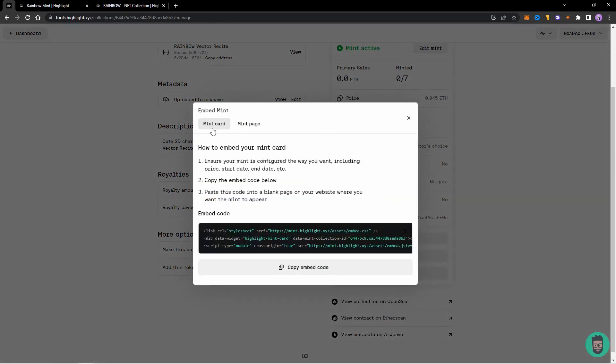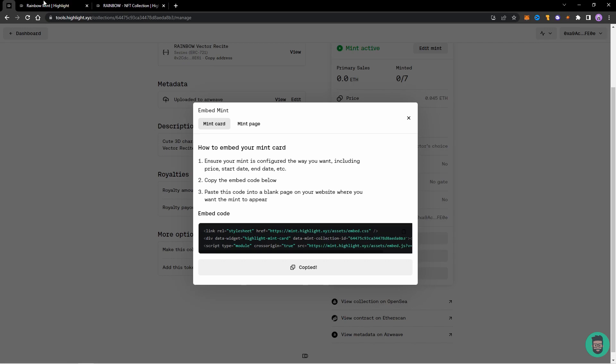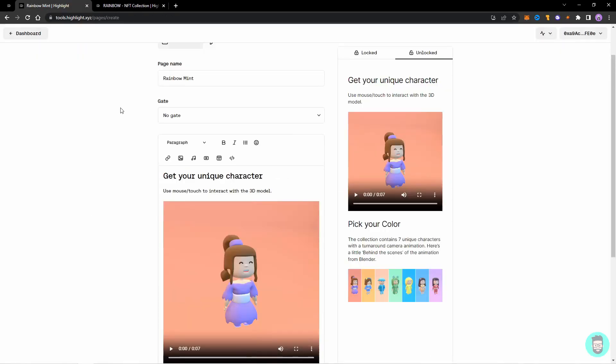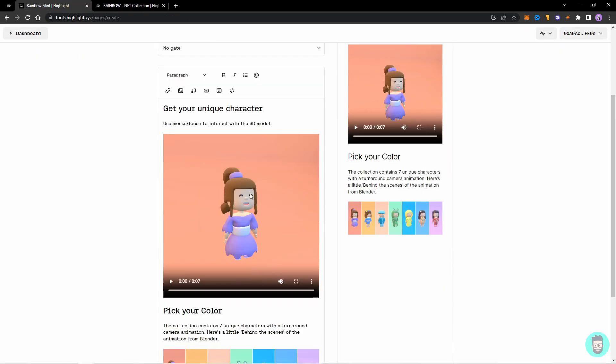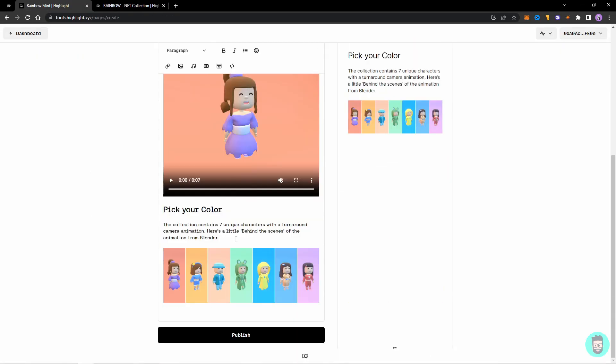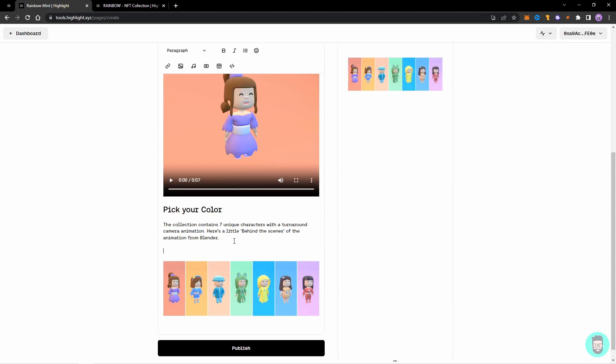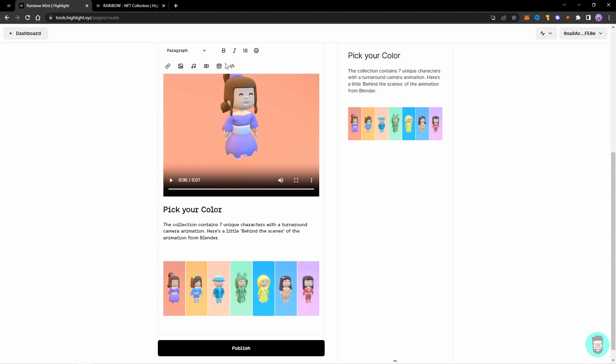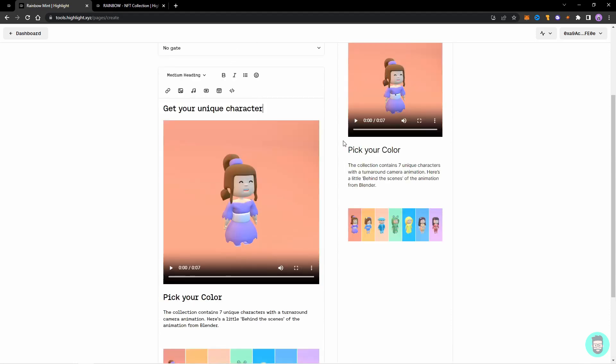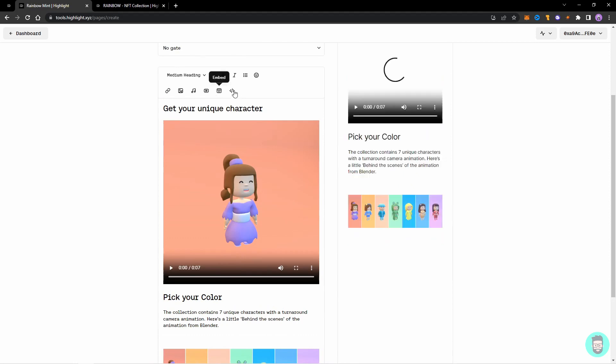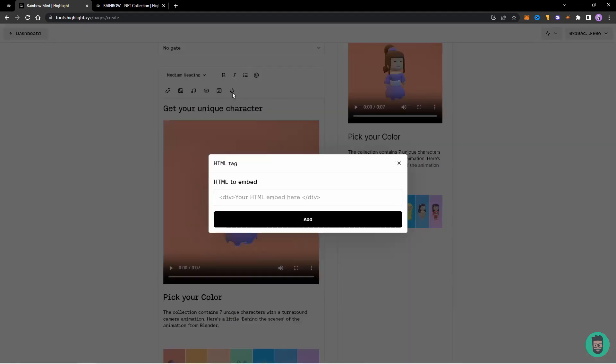So you can see there are two options: Mint Card and Mint Page, like I showed last time. So we'll be using this Mint Card and Copy Embed Code. Now let's get back to our collection - our page - and I'll add HTML here. So click on this HTML and you can paste that code here which we just copied.